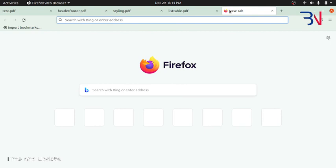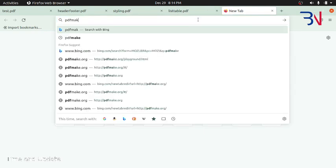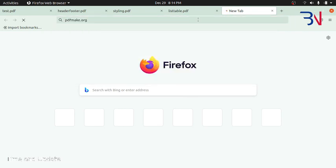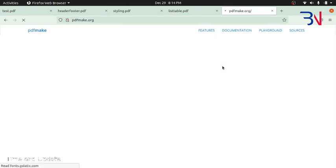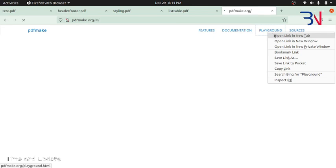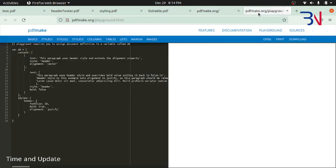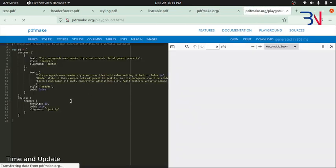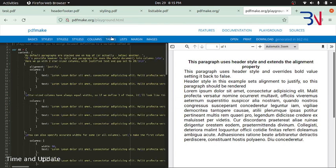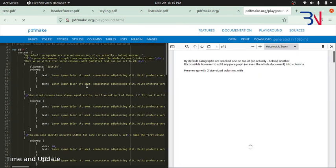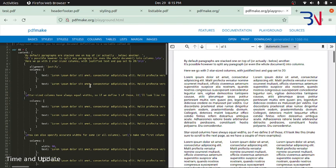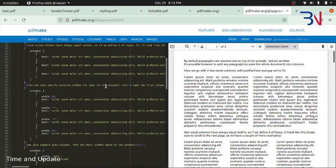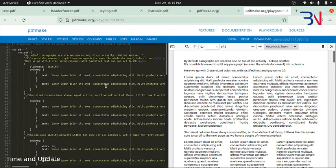In this way we can work with PDF Make and it's kind of nice to work with PDF Make. You can check the documentation at pdfmake.org. We have the documentation here and there is this playground. You can change and do whatever is needed, modify and test your settings here before you write in your own code. This will be useful. That's it about PDF Make. Have a good day, bye.